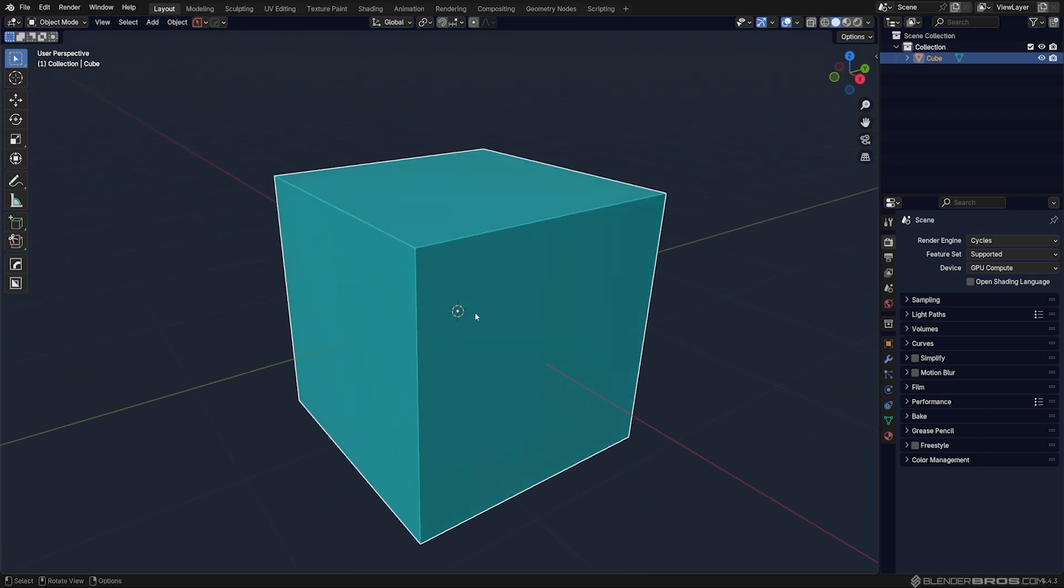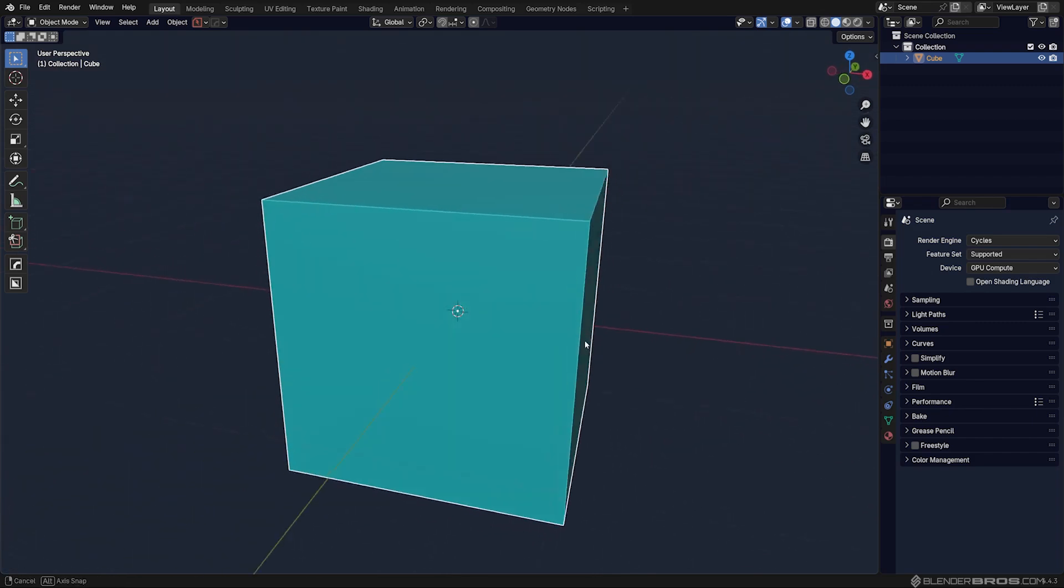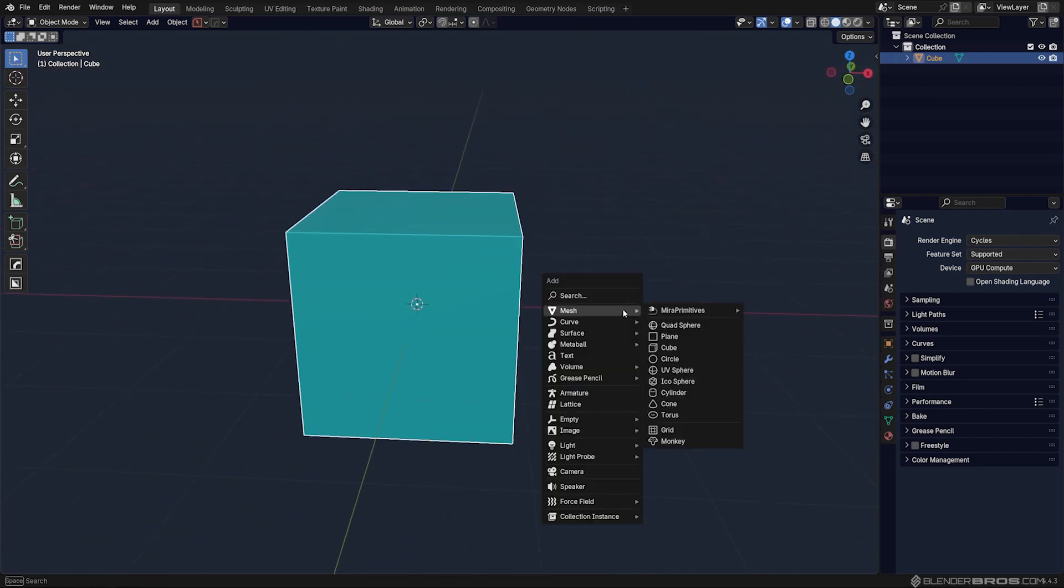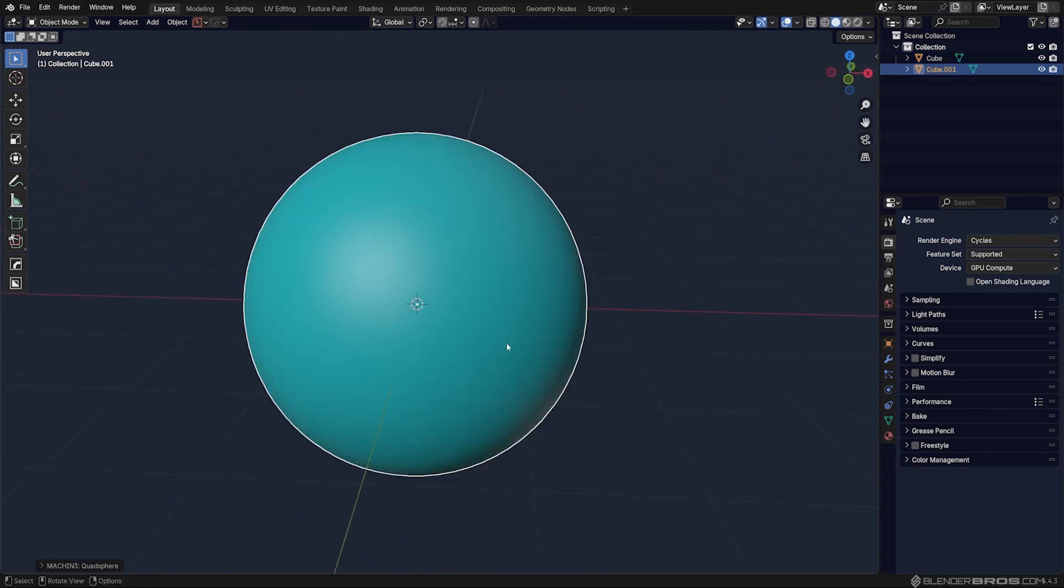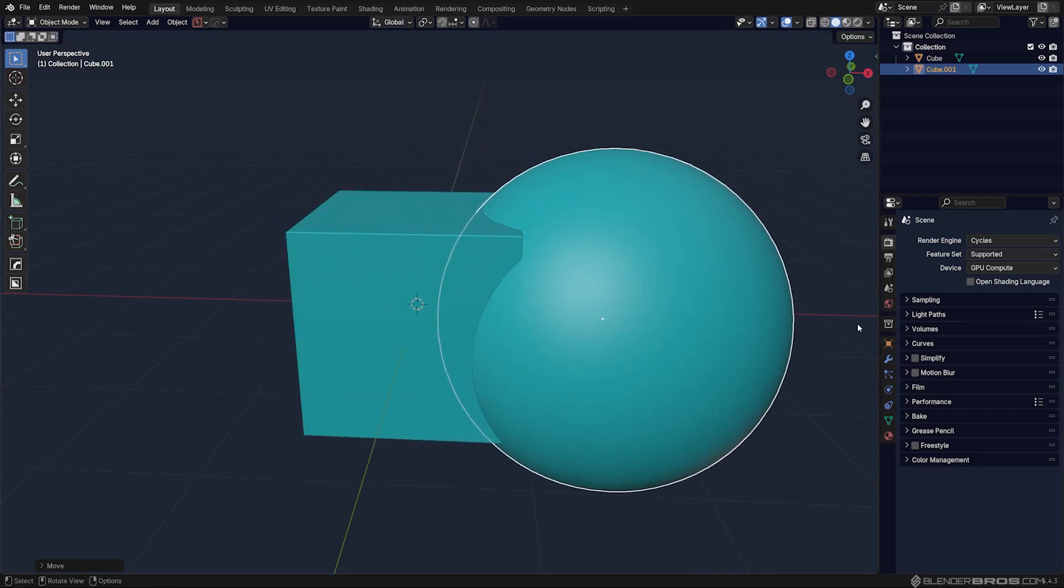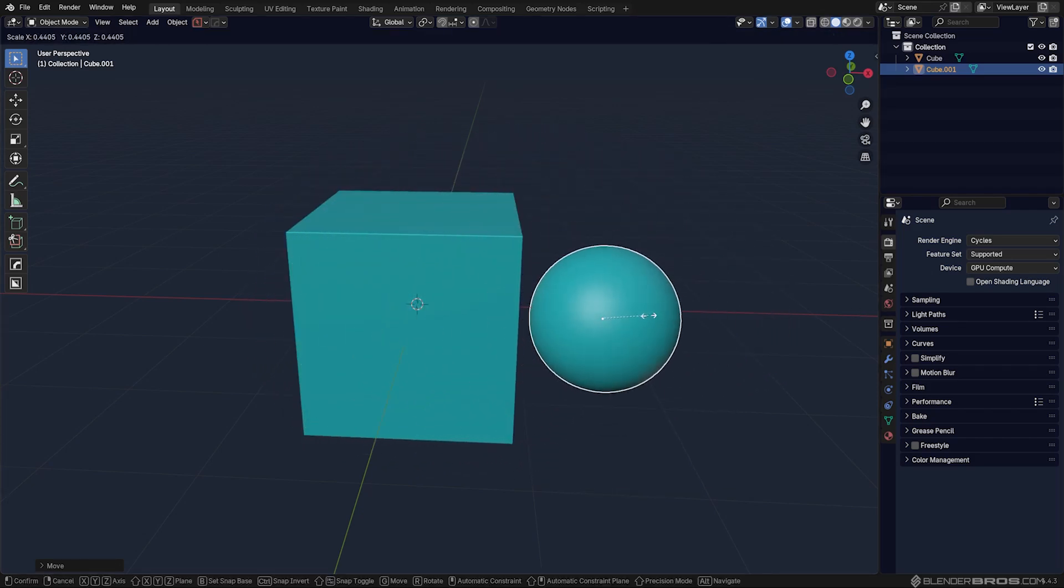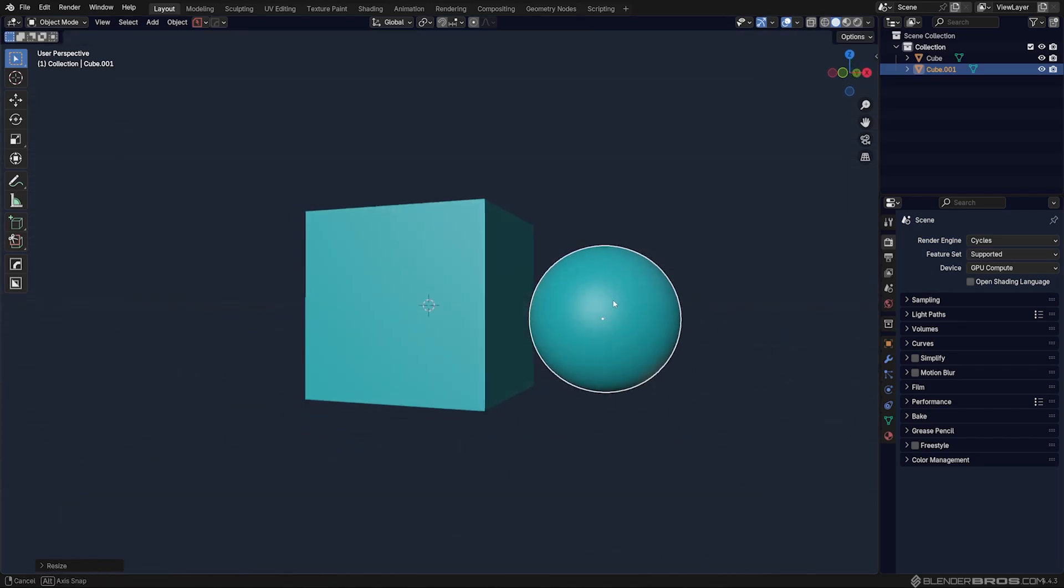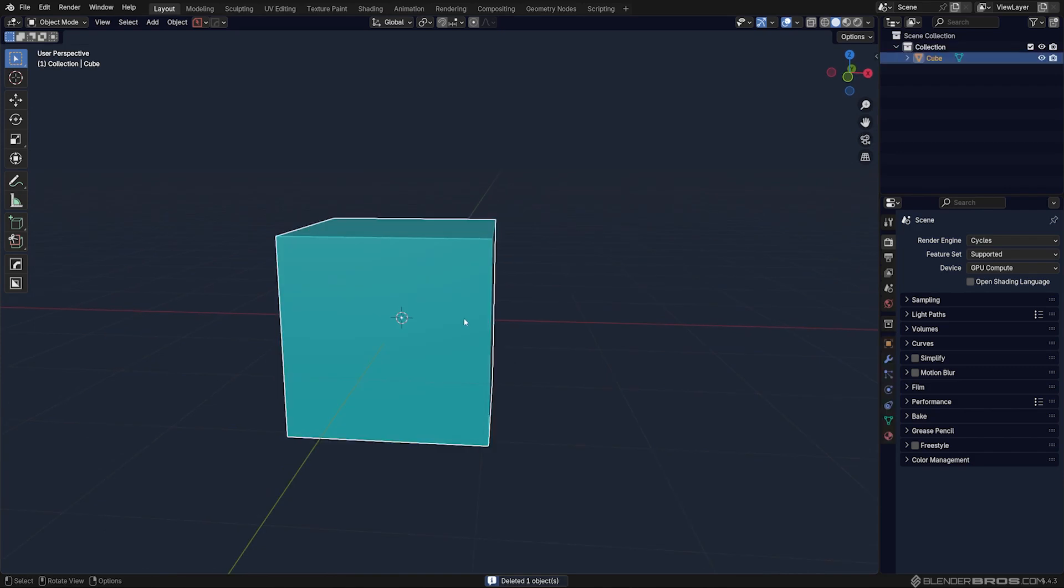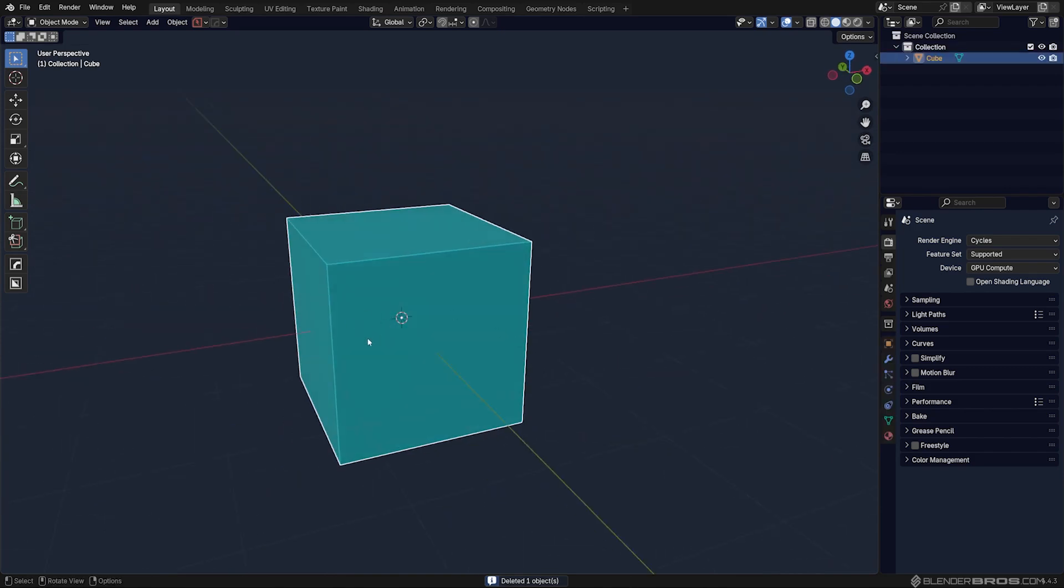The origin point is by default in the middle of anything that you add in Blender. So if you add a sphere, for example, you're going to see the origin point in the middle. If you add a cube, it's going to be in the middle as well. But it doesn't really define the middle of the object. It's a different thing. It's just a reference point.